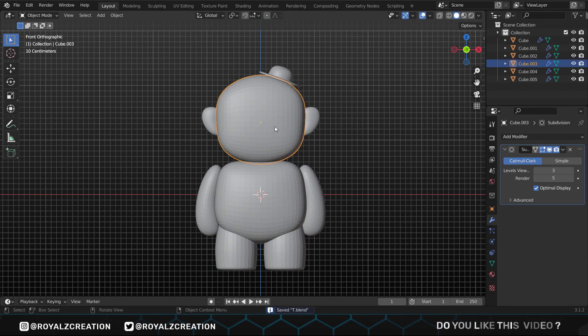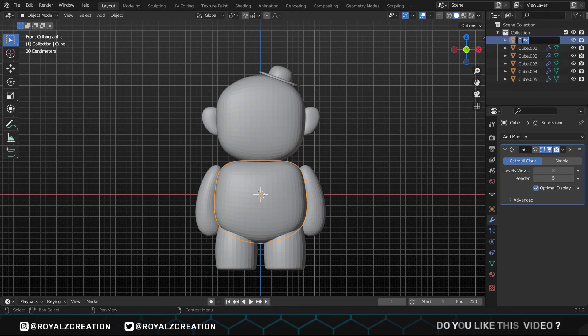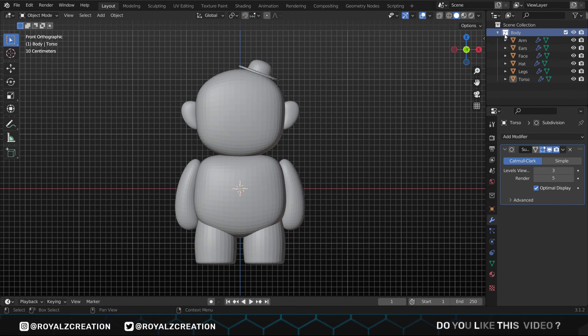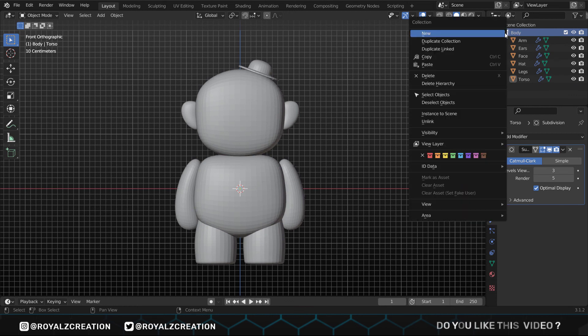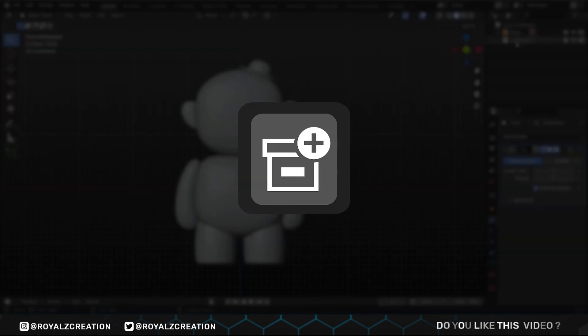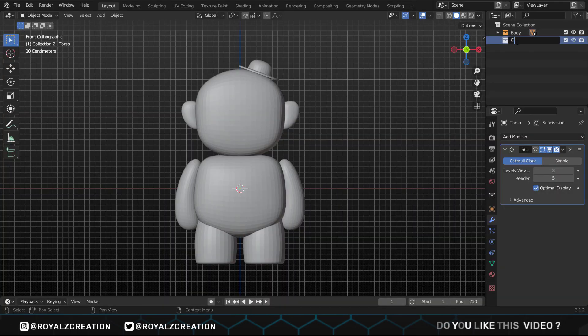Naming layers is a good manner. Just double-click to rename the layer so that later on we don't get confused about which object belongs to which part. If you right-click on the collection, below you see these colors, just choose one. We will change the color to give the collection a different identity. We will click on this icon and create a new collection and change its name to clothes.